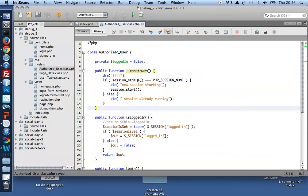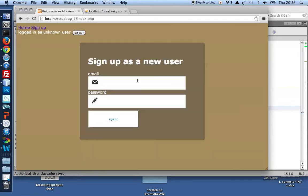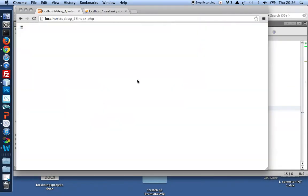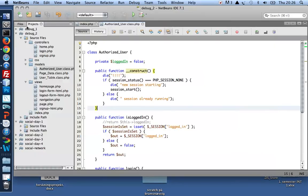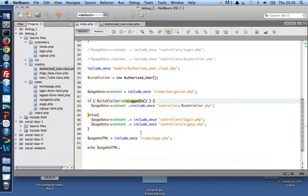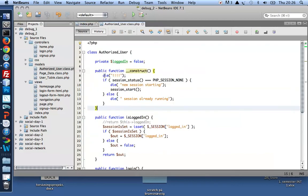So I would expect things to change now. There we are. Those are my exclamation marks. So I've named the constructor function correctly. And consequently, whenever a new authorized user object is created, that is when index is refreshed, I get to see my exclamation marks.